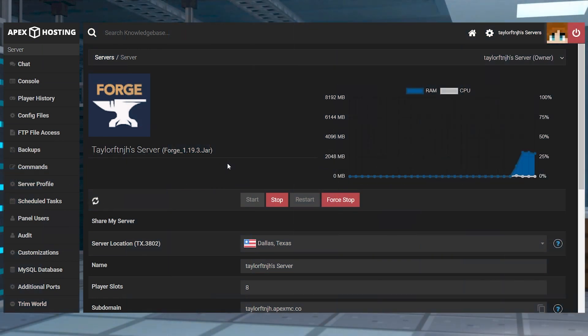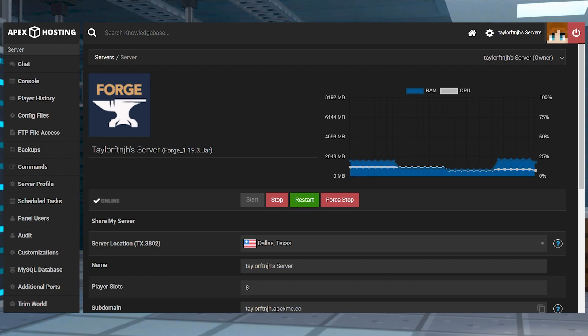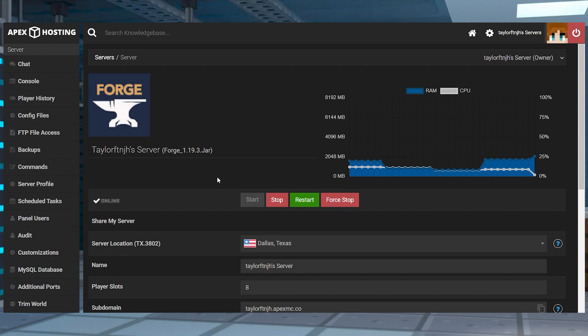For some mods, a new world will also have to be created in order for the new changes to take effect. This will most likely be necessary for mods that add new ores, structures, and other world changes.